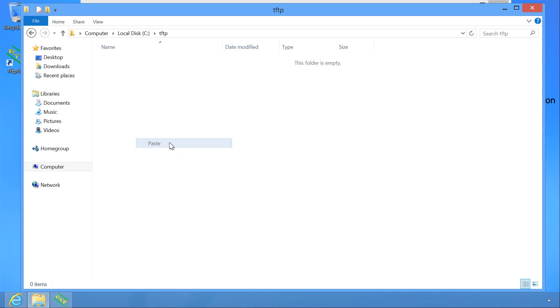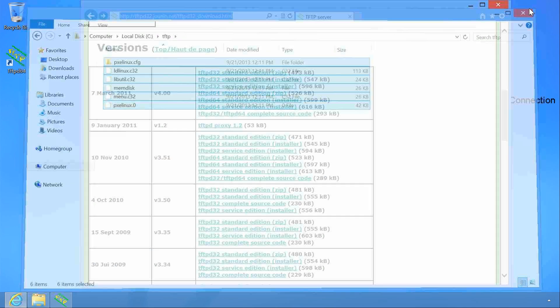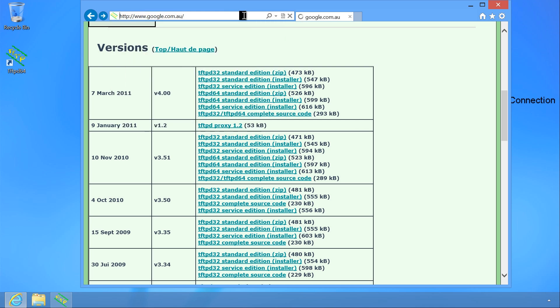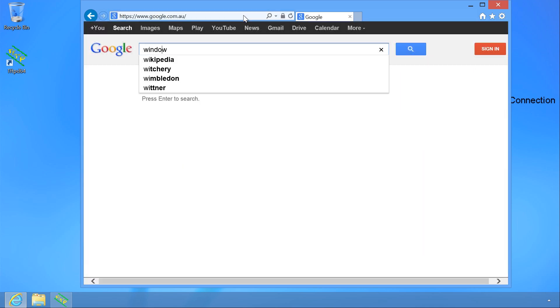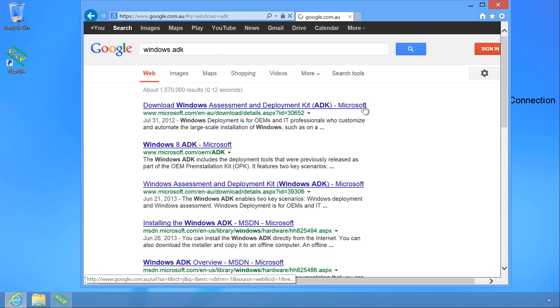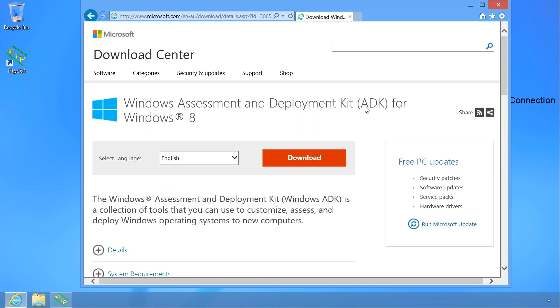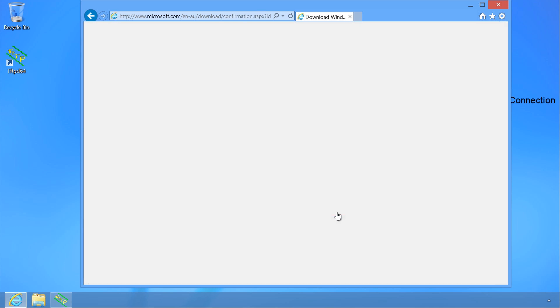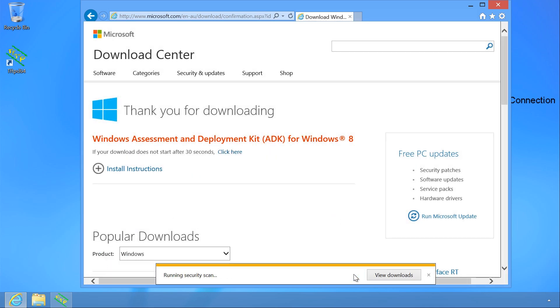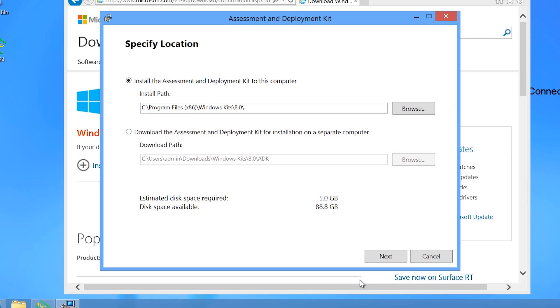The next step I need to do is to create ISOs of Windows PE. In order to do this, I will go back to Internet Explorer and search for Windows ADK. The first link is Windows Assessment and Deployment Kit, which will be used to create Windows PE ISOs. I will open this link and select the option on the web page to download. Once the software has downloaded, I can run it to start the install.